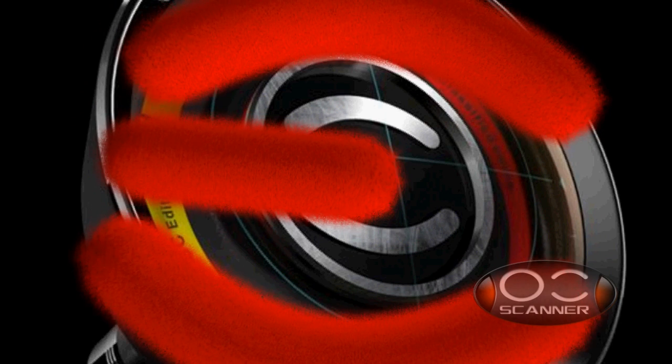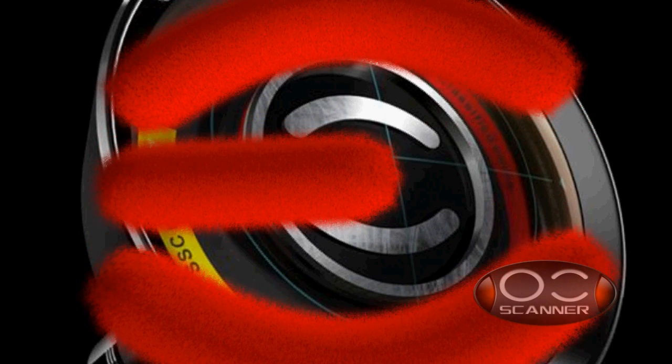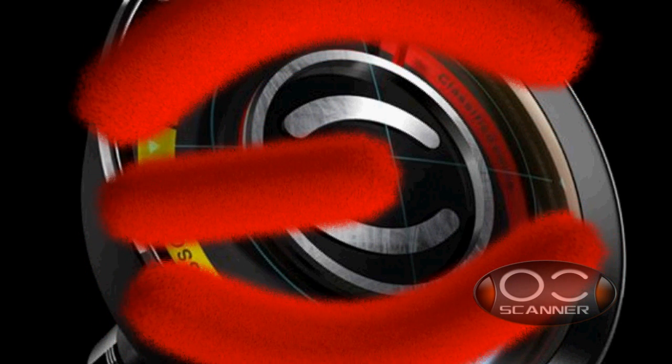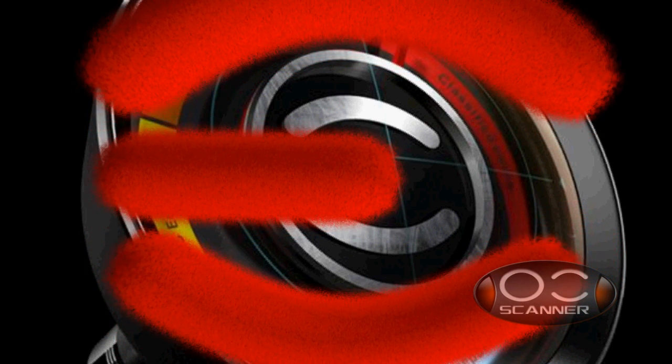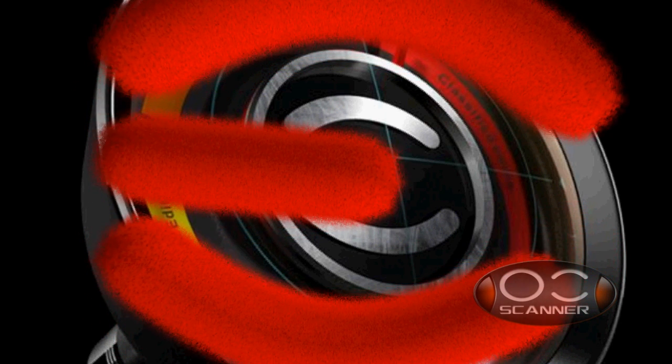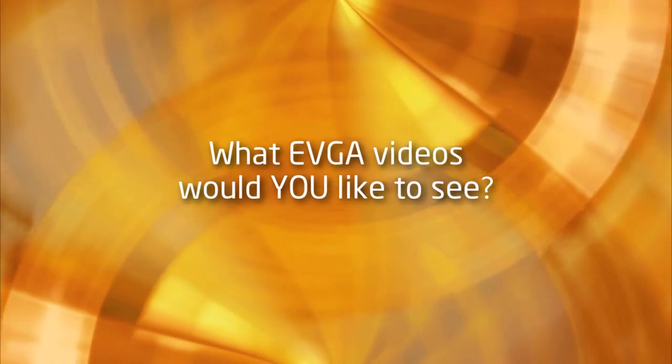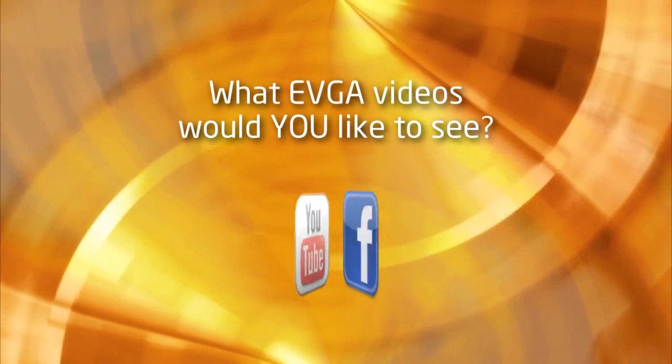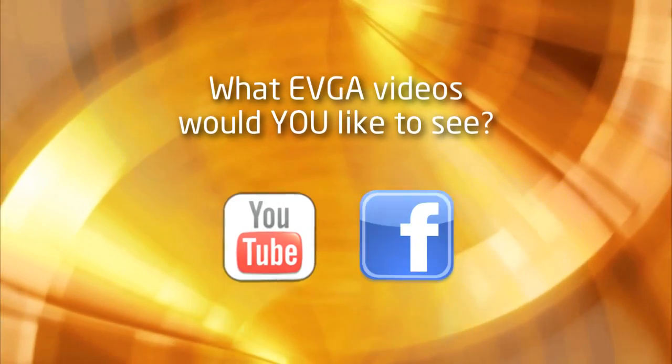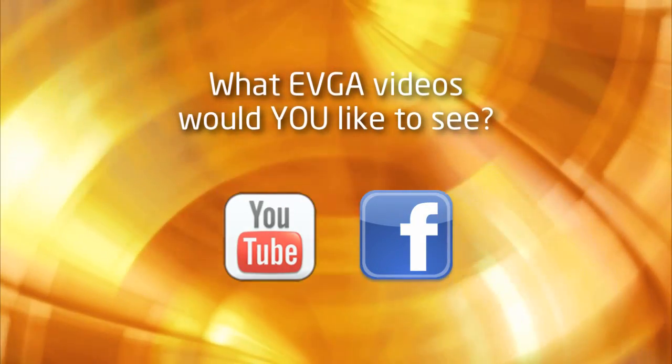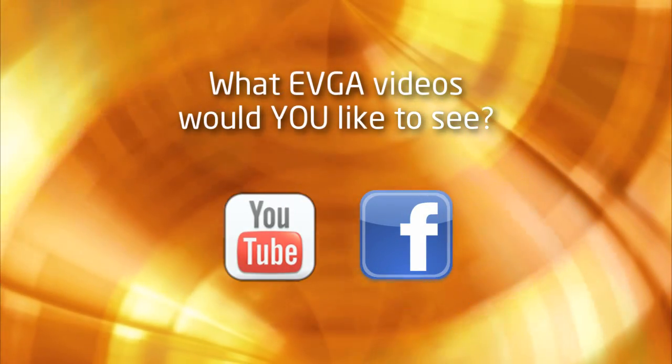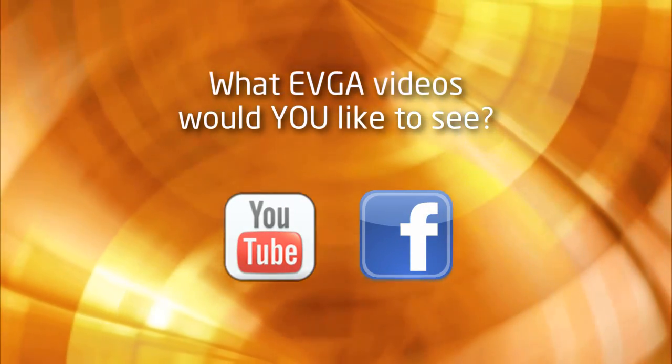You can even run a benchmark test on your cards to compare with other EVGA members. What EVGA videos would you like to see in the future? Leave us a comment below or visit our Facebook page.